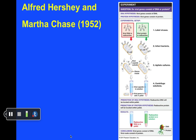Another classic experiment was the Hershey-Chase experiment, now into the 1950s. They essentially addressed the same basic question as follows. They worked with phage particles—viruses that have the ability to infect bacteria. They took one batch of phages and grew them in radioactive phosphorus; in that batch, shown here on the left in red, the DNA was radioactive. The other batch was grown in radioactive sulfur, and since sulfur is a component of proteins, in that batch the proteins were radioactive.